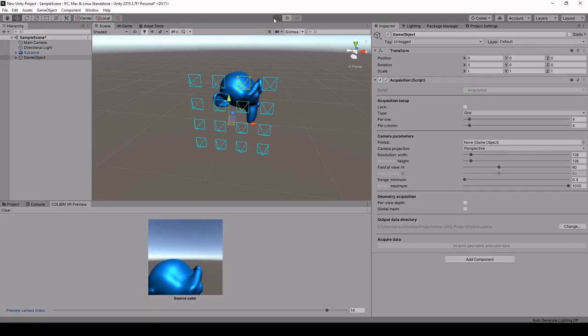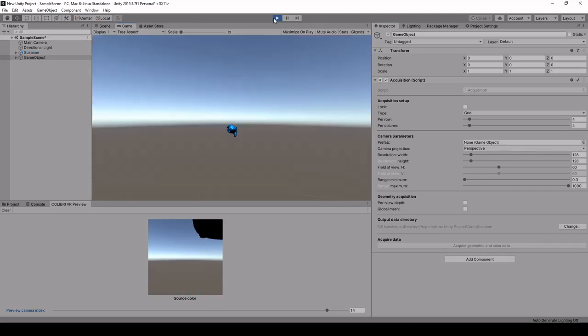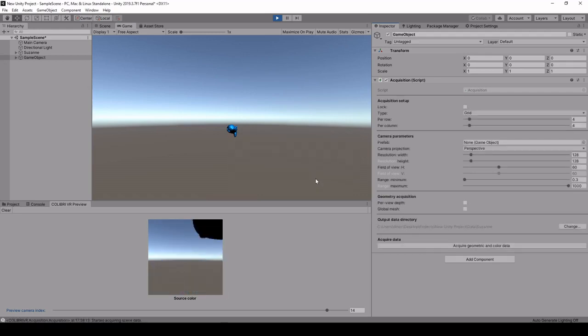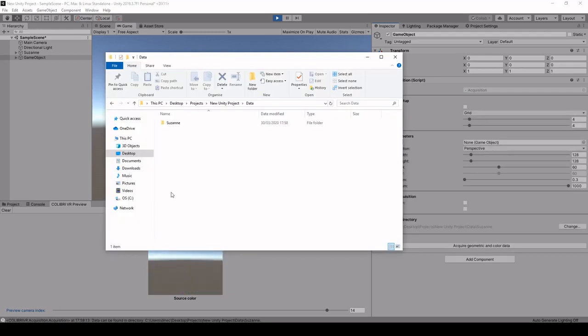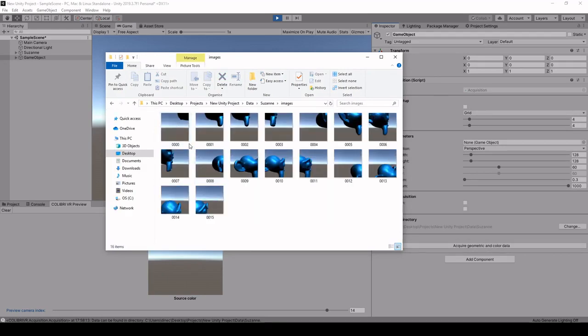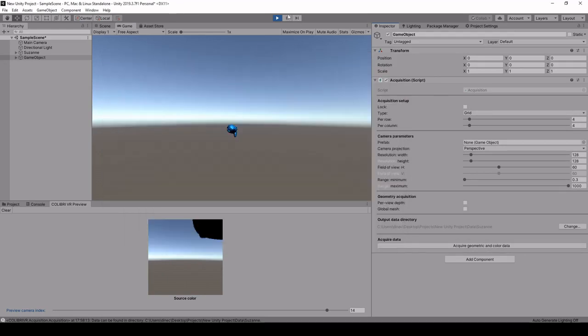So if we launch play we can now click on the acquire button and this will show this pop-up and we can click yes. And here we can see that we have our images saved in the Suzanne folder.